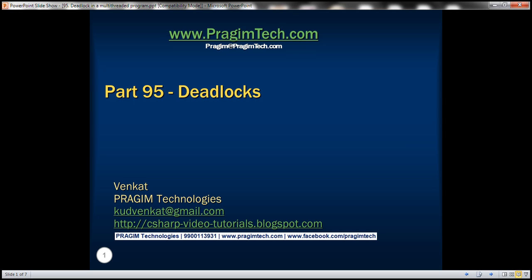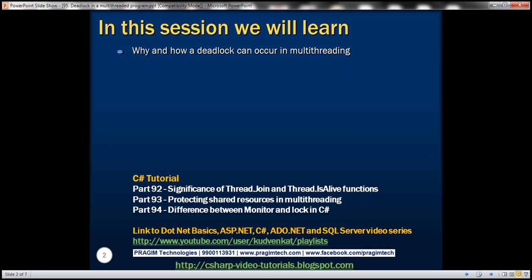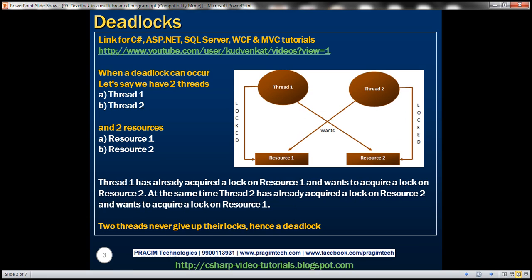This is part 95 of the C# tutorial. In this video we'll discuss why and how a deadlock can occur in a multi-threaded program with an example. Let's look at a typical scenario when a deadlock can occur.